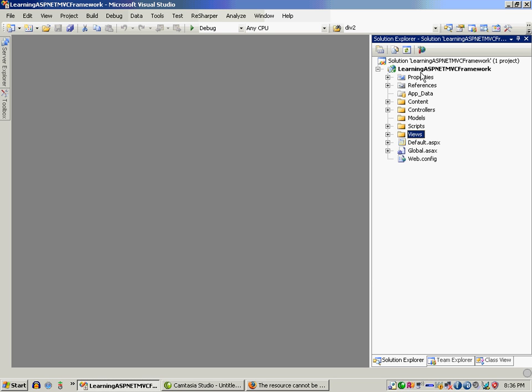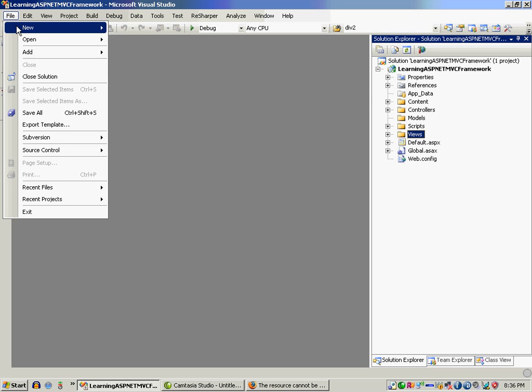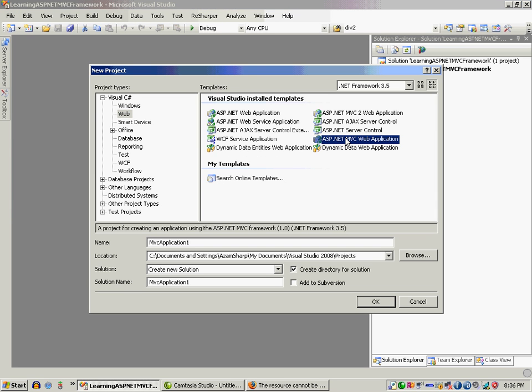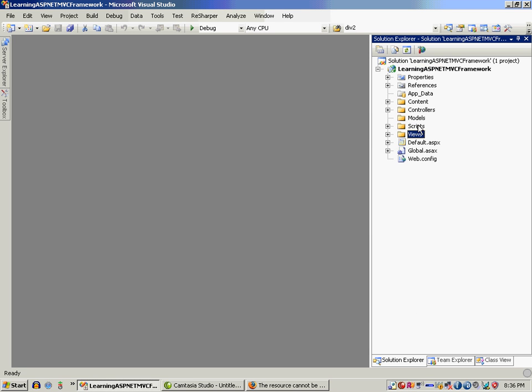After you create your ASP.NET MVC application using File New Project and selecting ASP.NET MVC application, you will get this folder structure. If you're coming from the web forms background, you'll notice that this folder structure is completely different.